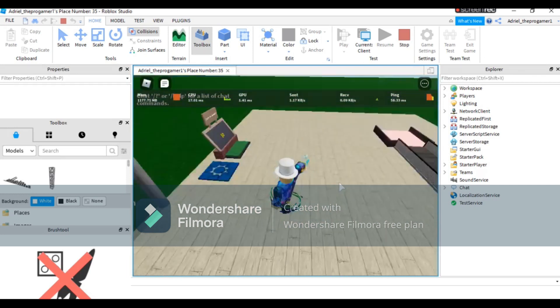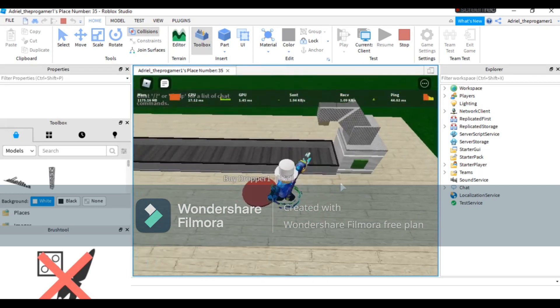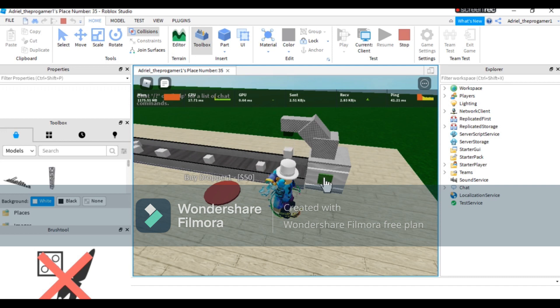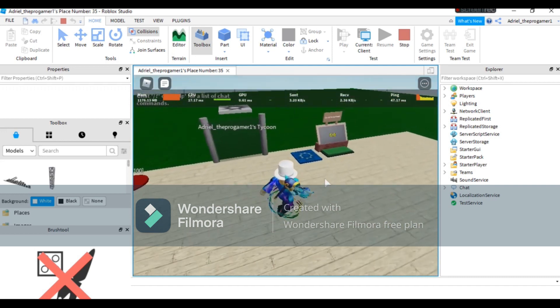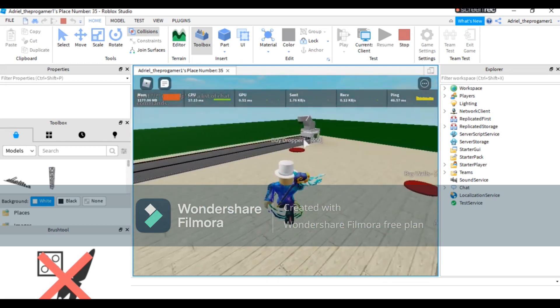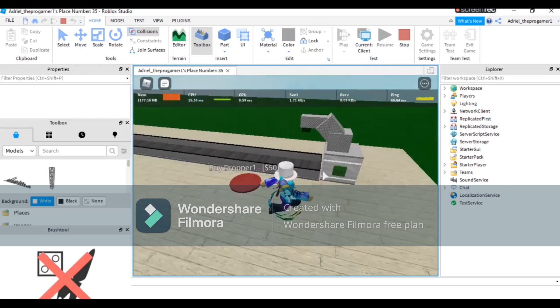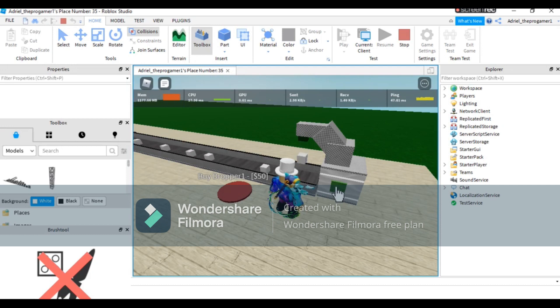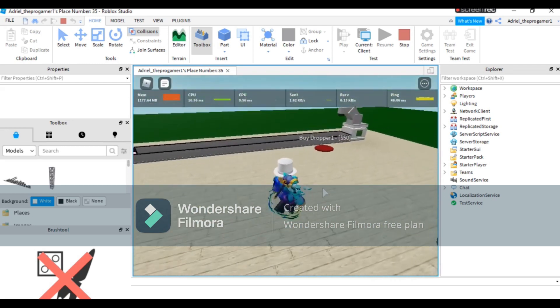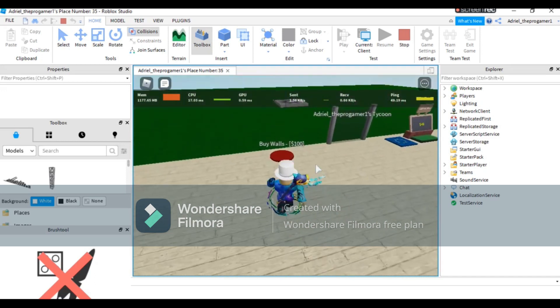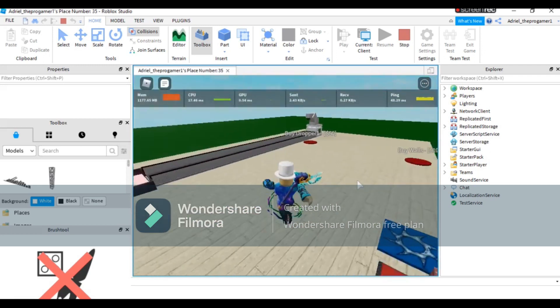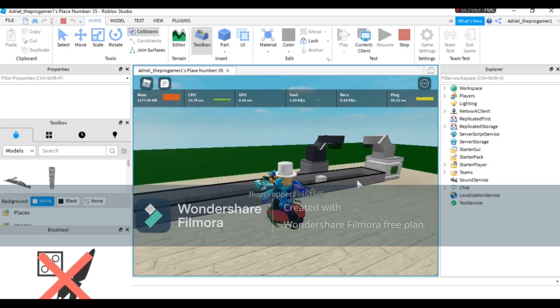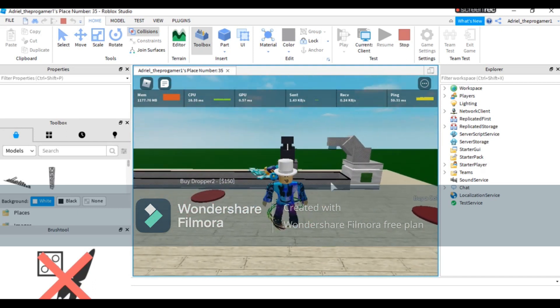As you can see, there is a tycoon here. I can press the button but I can't press this one because I don't have $50. I need $50 and you get that if I press this button, the dropper. Let's make it $50 so I can buy the dropper. We need two more. Just like that. Now we need to buy the dropper and you see I'm able to buy the dropper, but I cannot buy this one.